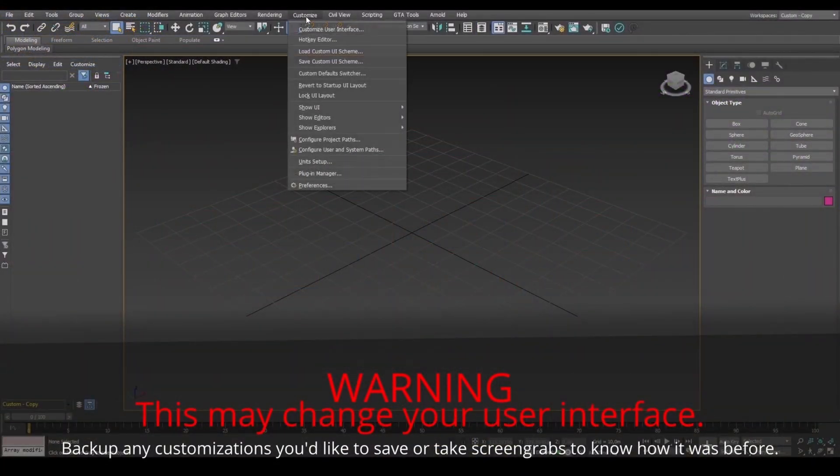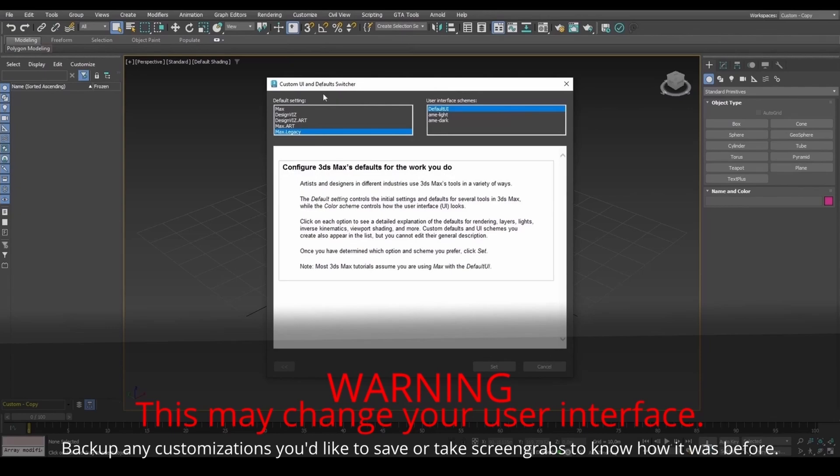If you're on version 2021 or above, for GTA materials to work, set to Max Legacy and restart 3DS Max.